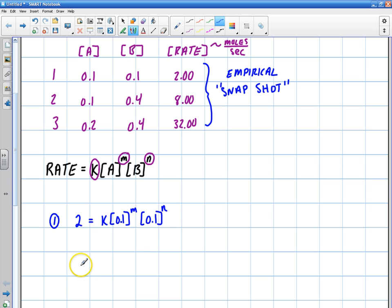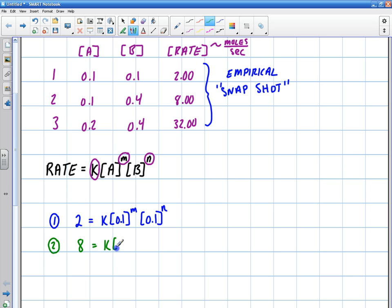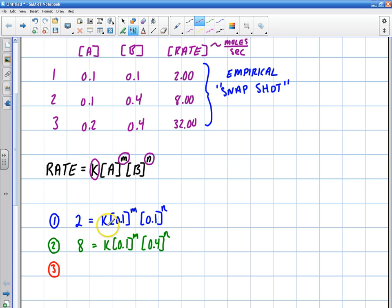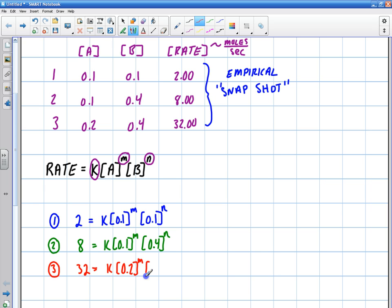Next equation — the rate was 8, and I have K, now the concentration of A is 0.1 to the M, and the concentration of B is 0.4 to the N. There's my next equation. Third equation: 32 equals K, the concentration of A is 0.2 to the M, and the concentration of B is 0.4 to the N.